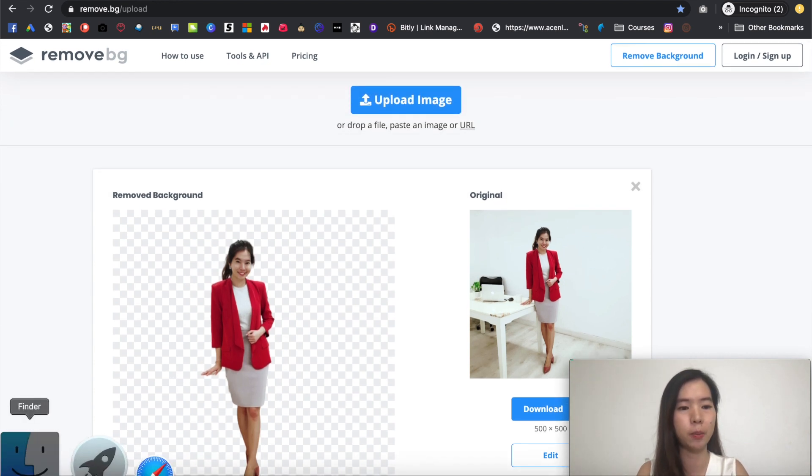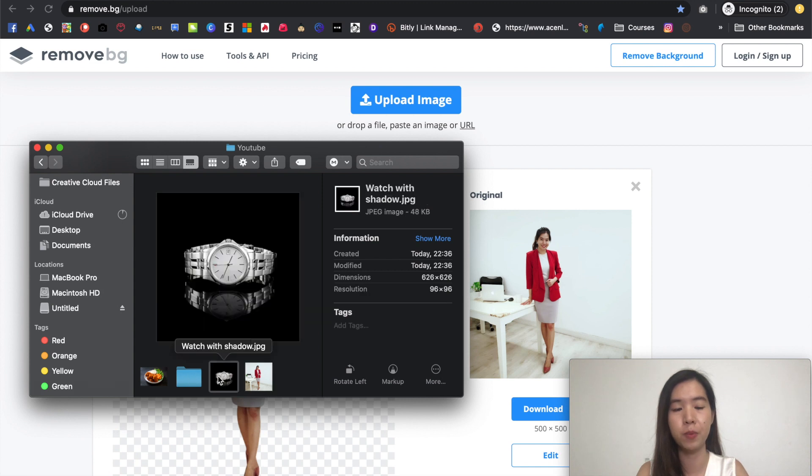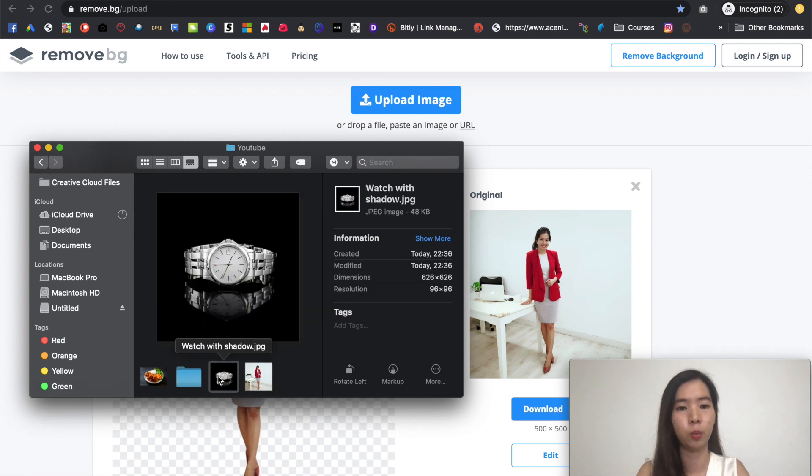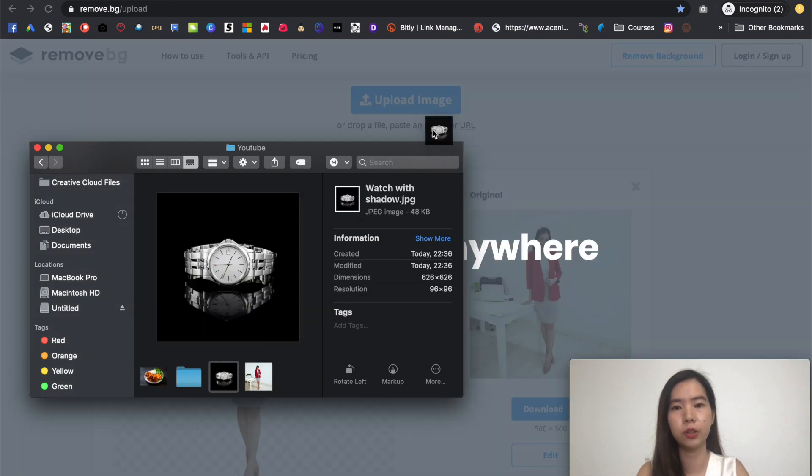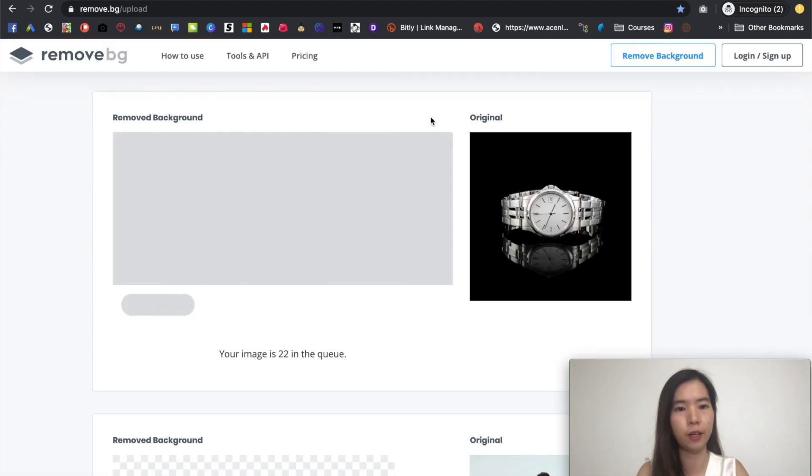So this time I'm going to use a different image from here. I'm going to use a product image. A watch over right here. So same things. I'm going to do it drag and drop very very fast.